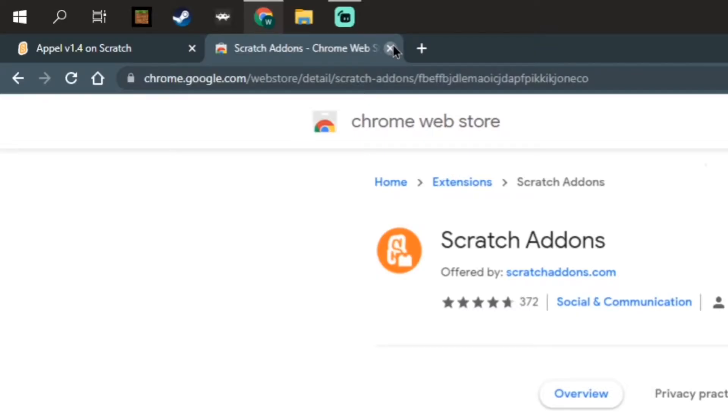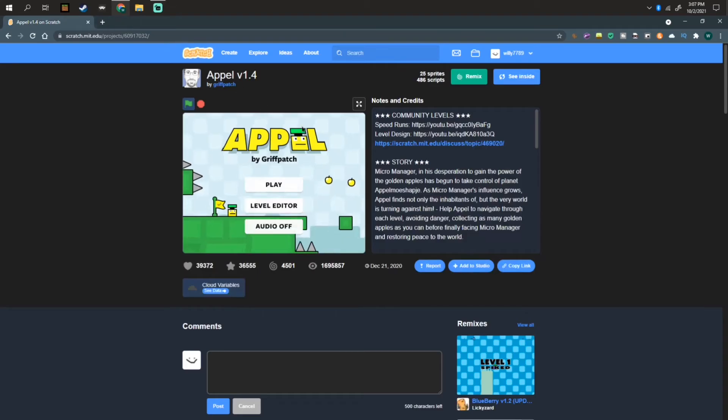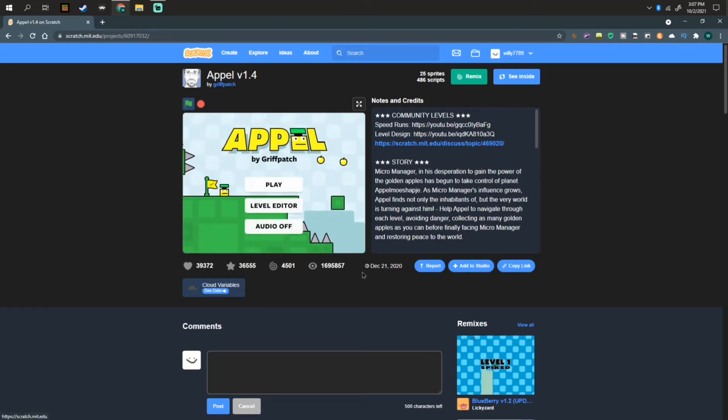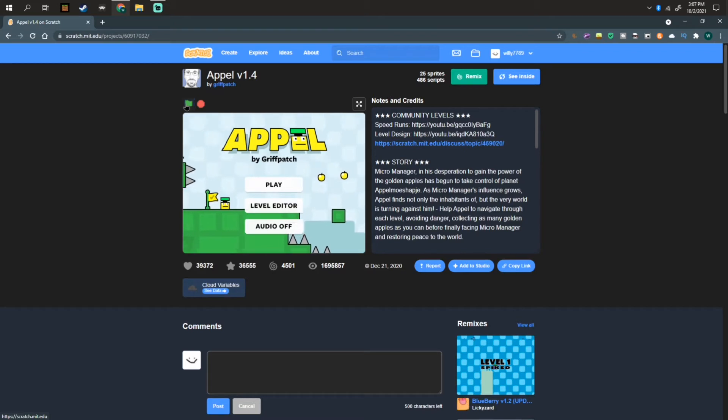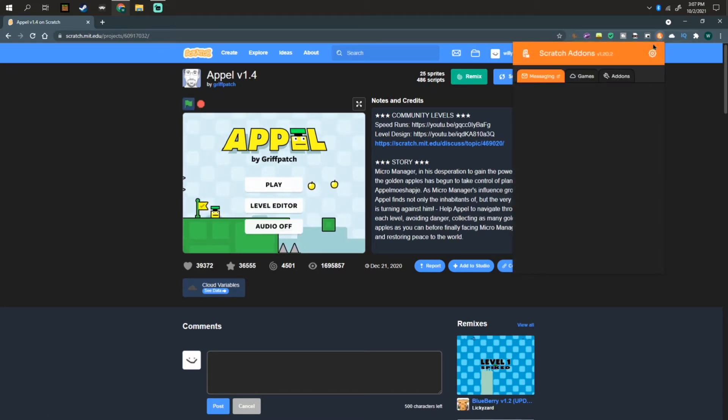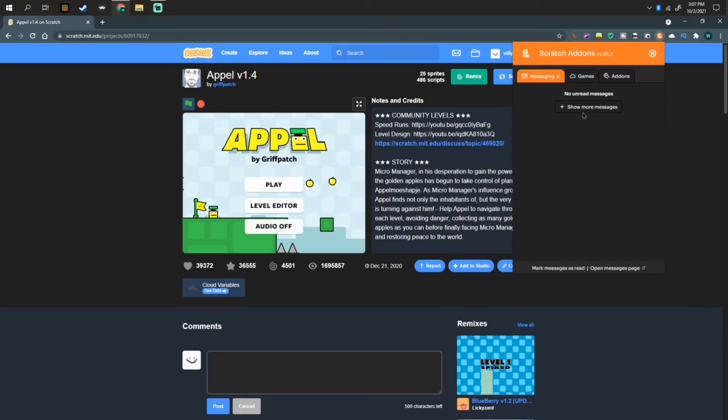Now I have it added, make sure you refresh your Scratch page, but you aren't going to see any gamepad support yet until you click on here. So basically, if you don't know what Scratch add-ons is, it's going to show your messages or your notifications.